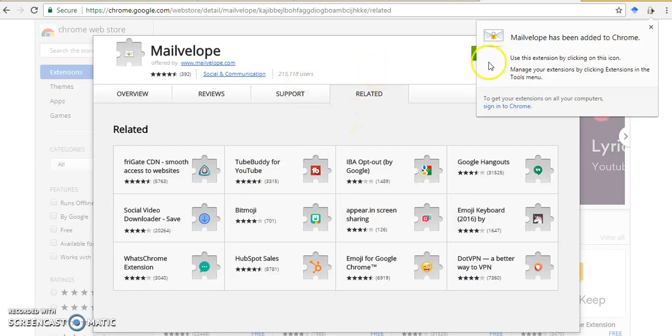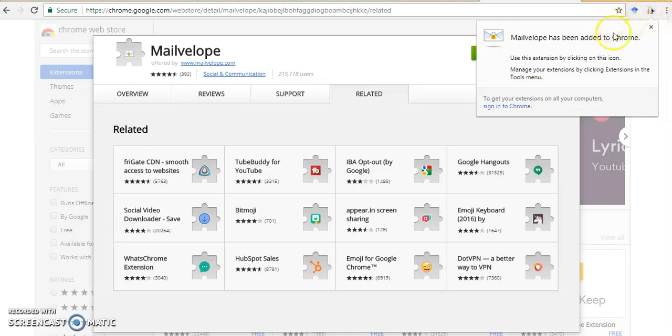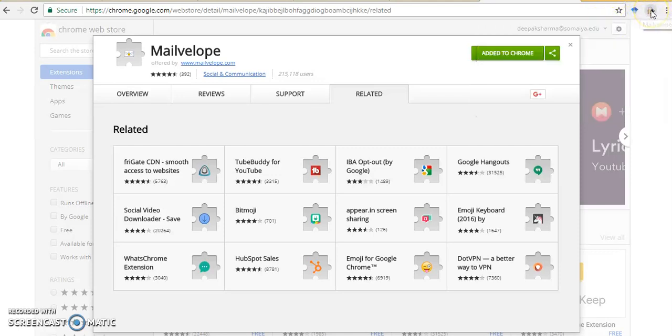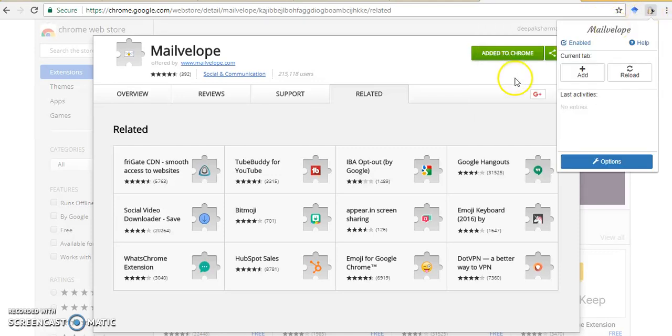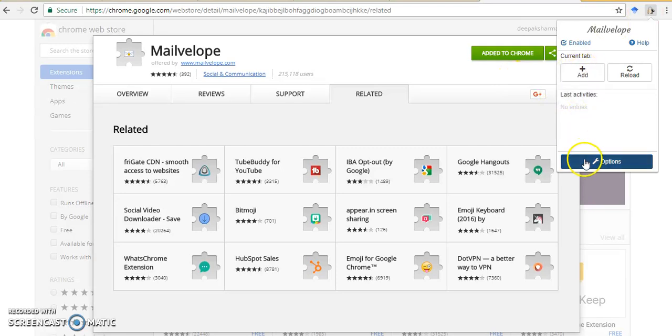So after this extension is added, you will see this kind of icon here, which is a lock and key, which is the MailVelop extension. So I will open this now. I will say options.